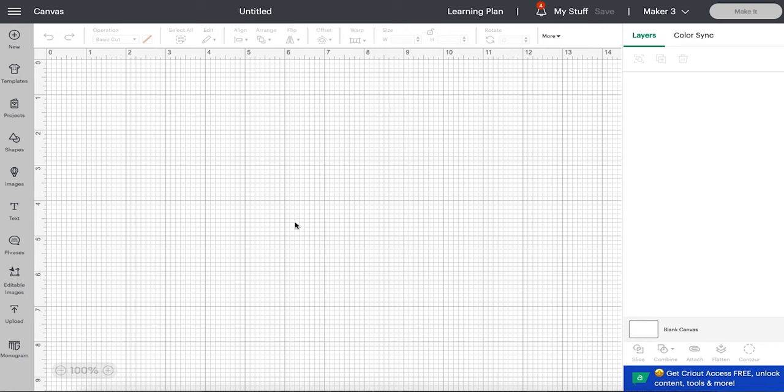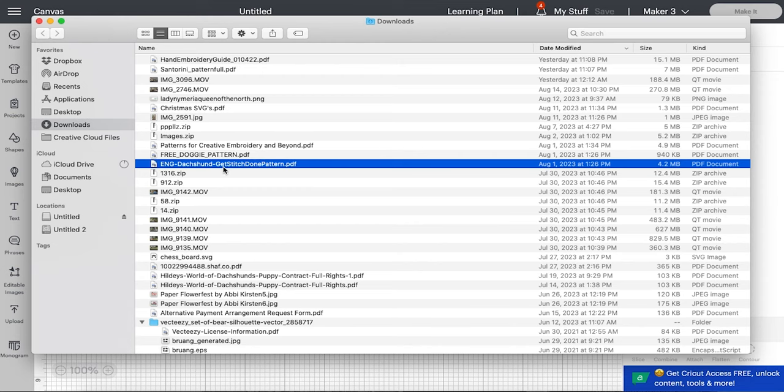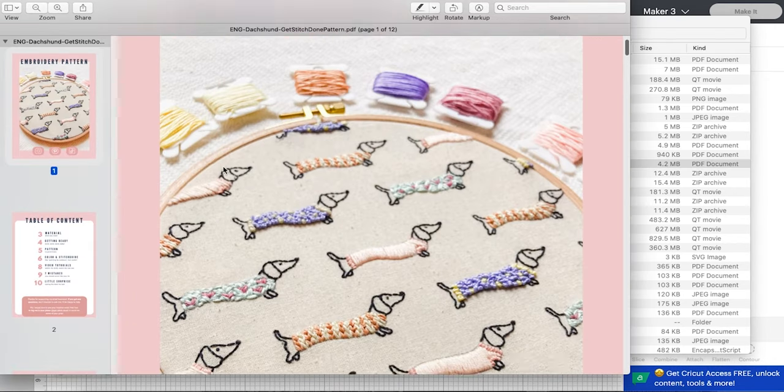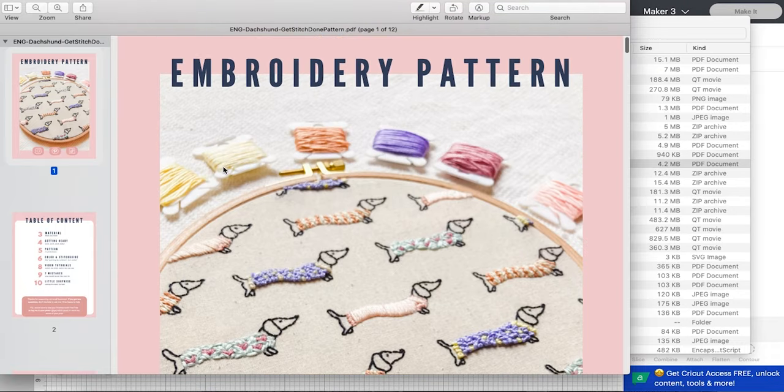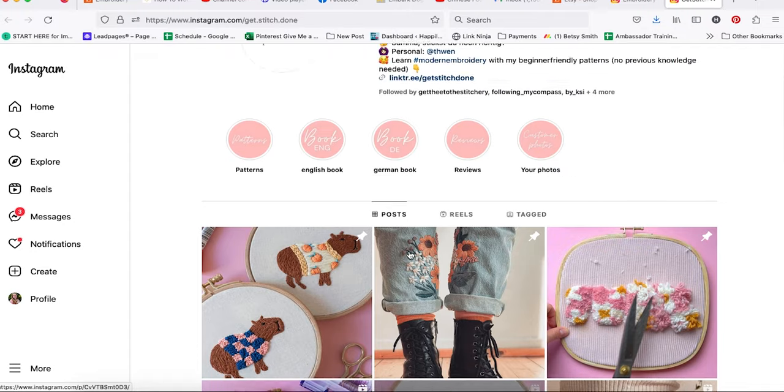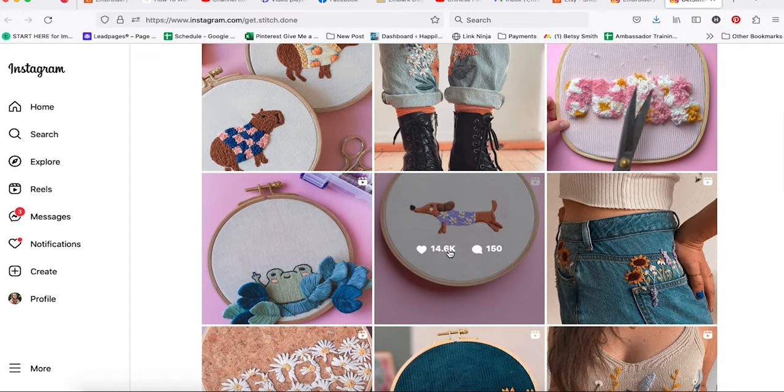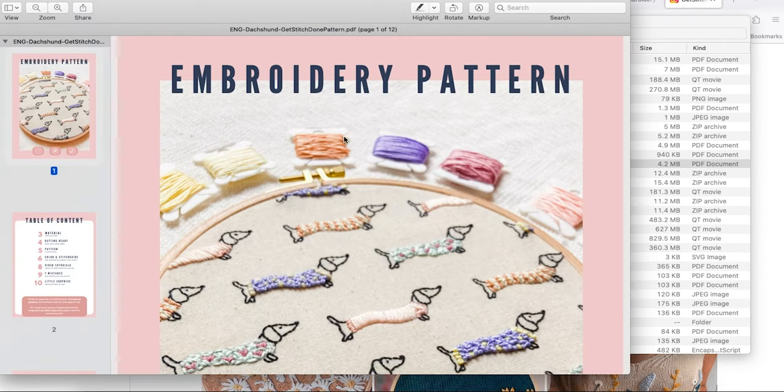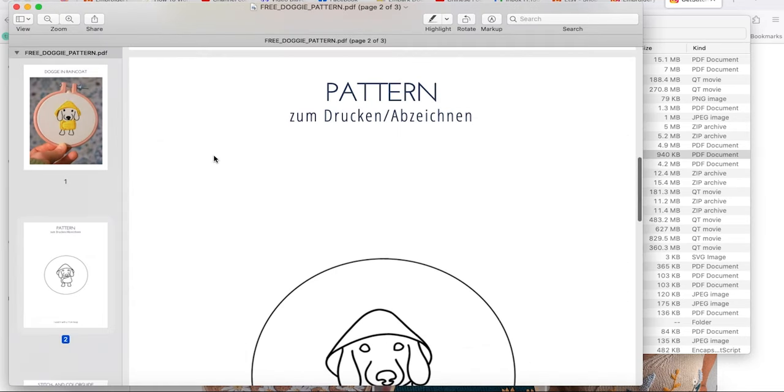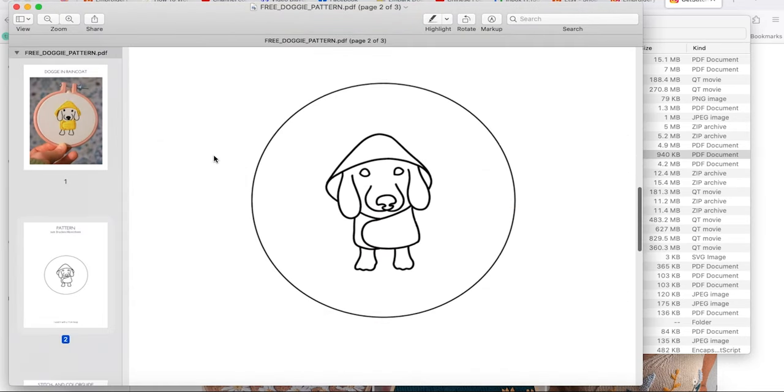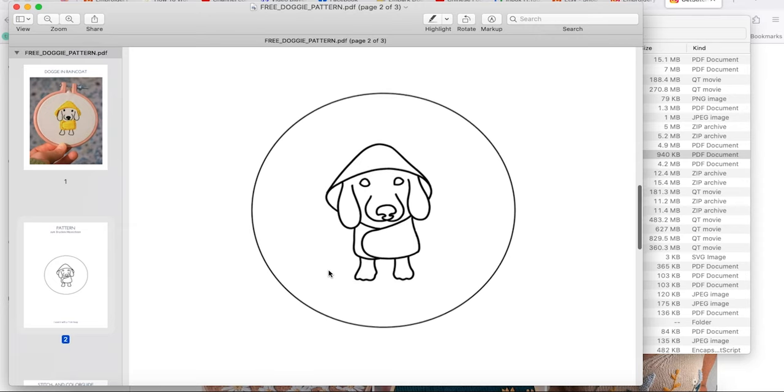In order to upload our design into Cricut Design Space so that we can get our Cricut to draw the pattern onto our fabric, we need to do a little work with our design. Nine times out of ten, if you have purchased a file, not downloaded it from a free website, a lot of the freebies are PNGs, but a lot of the ones you purchase are PDFs like these two. So I purchased this larger design of these cute dachshunds from Get Stitch Done. She has a lot of different designs you can go follow her. I liked her dachshunds so those are the ones I purchased and when I did that I also received this free doggy pattern, which is a little doggy in a raincoat. So this is what I'm going to show you how to upload to Cricut because it's pretty small and will be very quick. You can do this with larger patterns, it just will take more time.